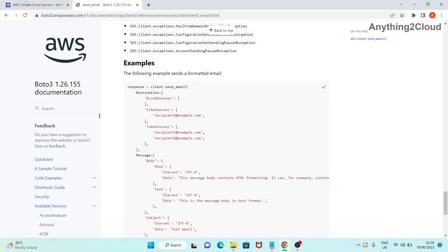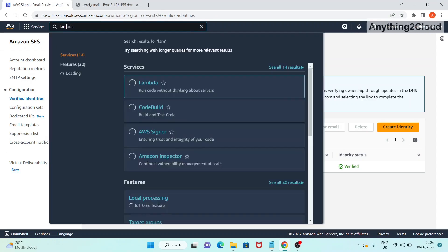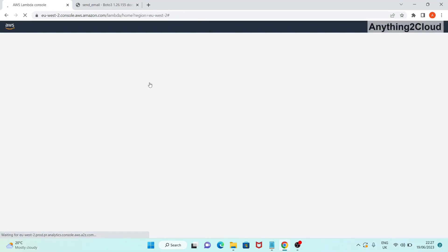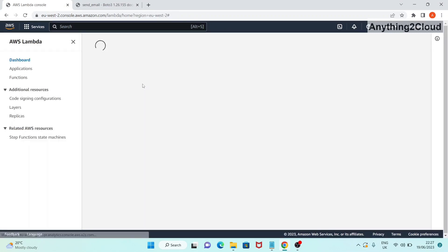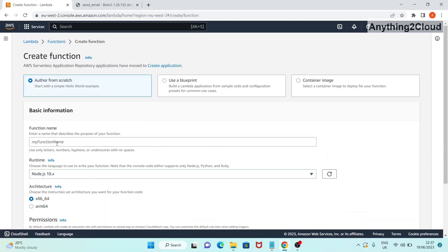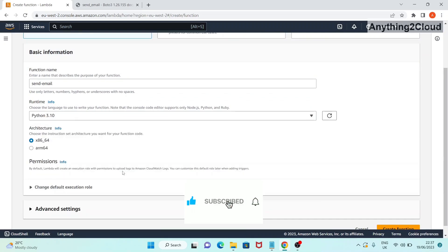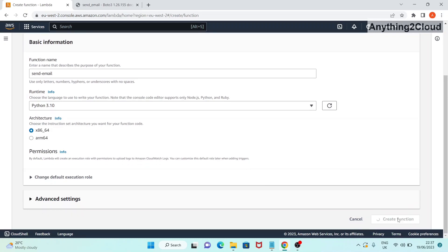I'm going to use that same sample code to trigger SES from the Lambda function. I'm copying this code and going into the Lambda function. Now in the Lambda service, I'm going to click on create function, give it the function name 'send_email', set the runtime to Python 3.10, keep the architecture as the default x86_64, and click create function.